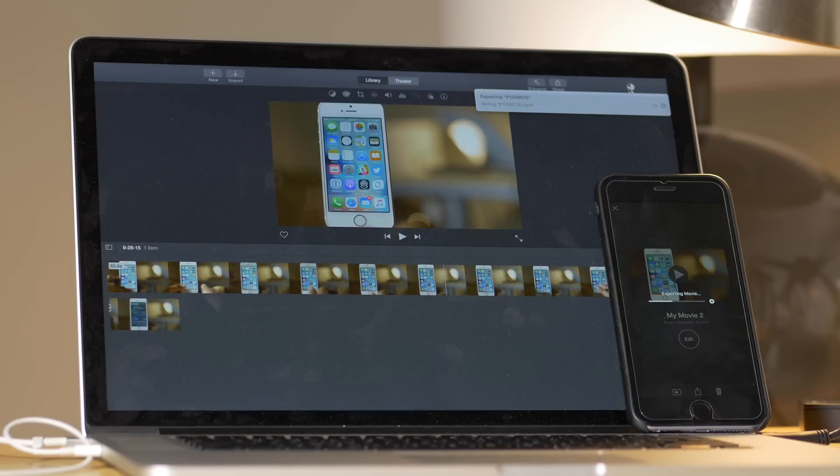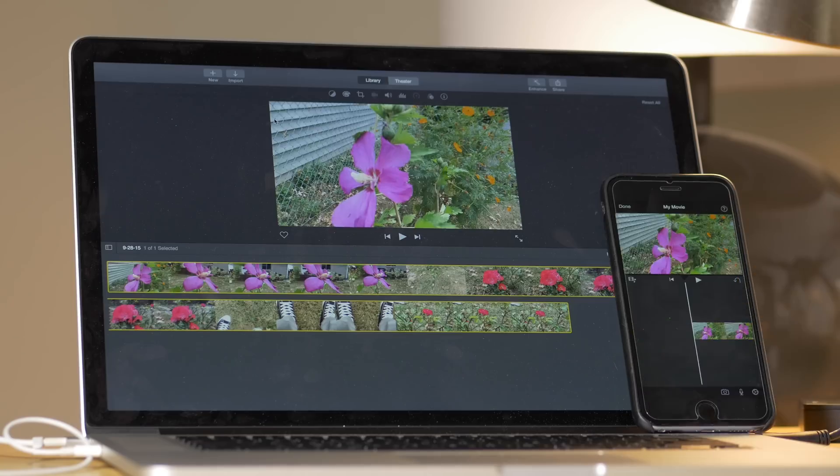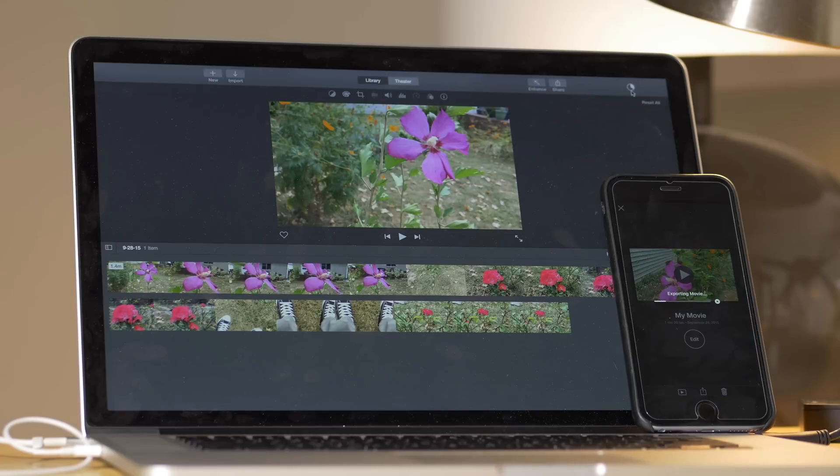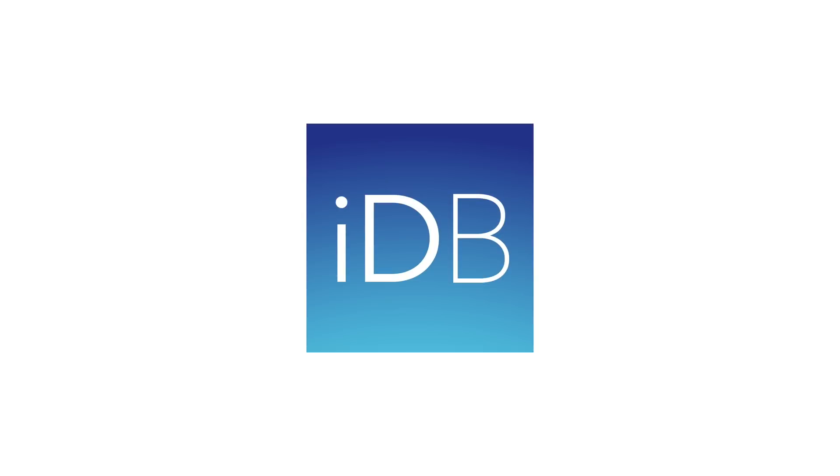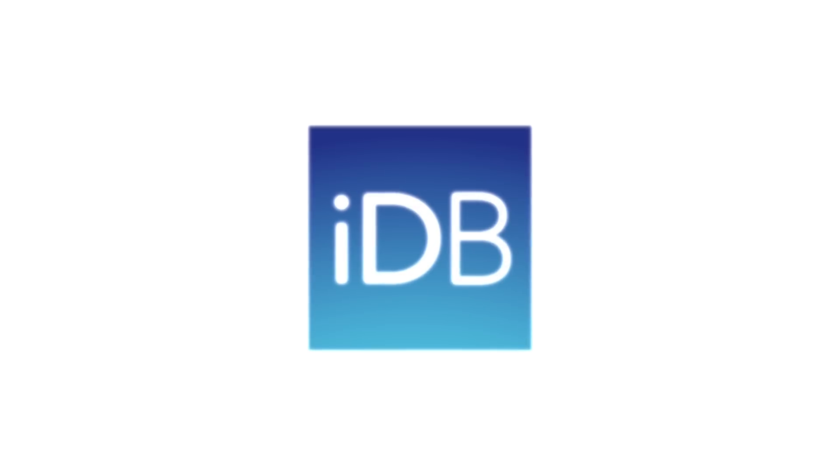How does 4K export compare between an iPhone 6S Plus and a MacBook Pro? Let me show you right now.